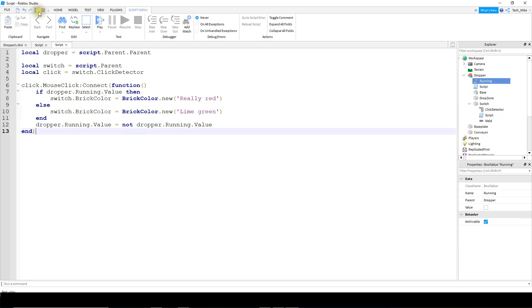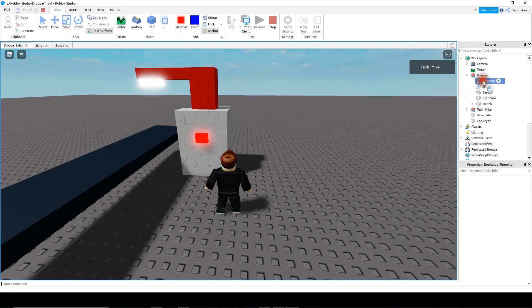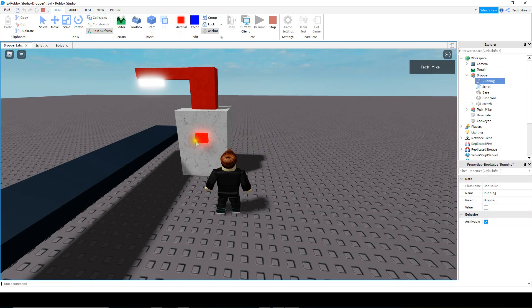Let's run the code and check out this part. I'll open up the dropper model and take a look at running — right now it's equal to false. When I click on it, it turns green and the value changes to true. When I click it again, it changes back to red and the value back to false. It looks like that part is working.